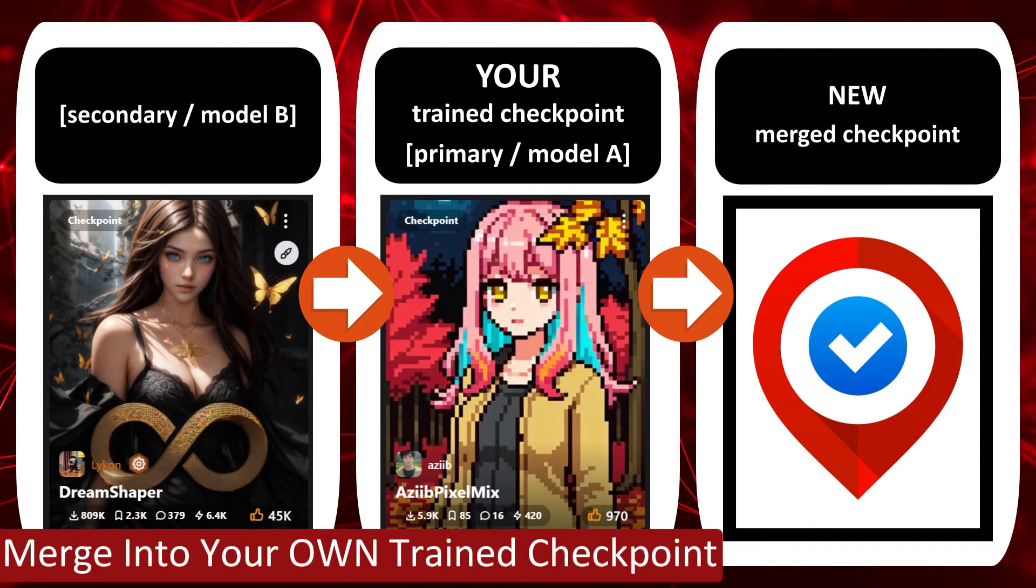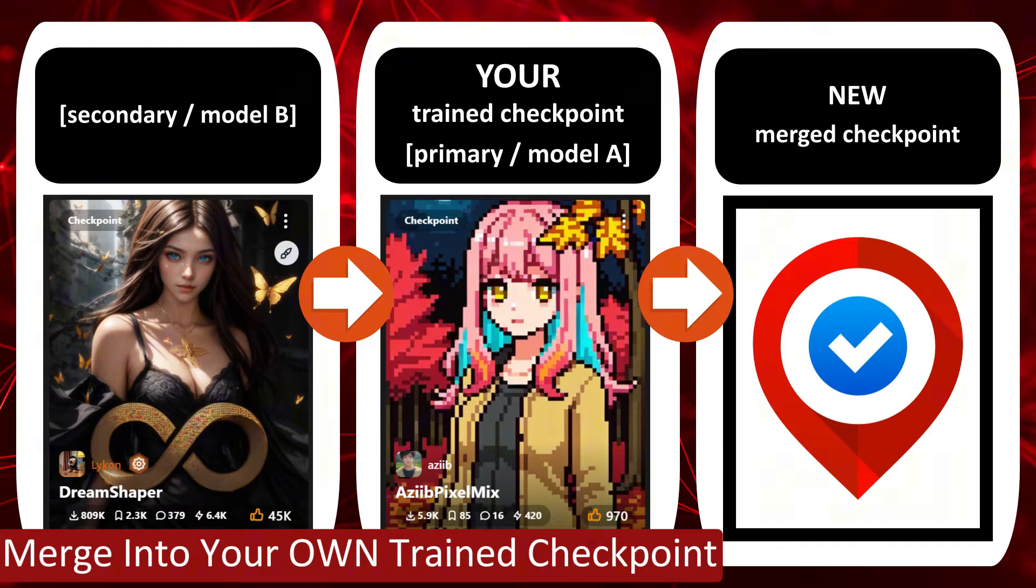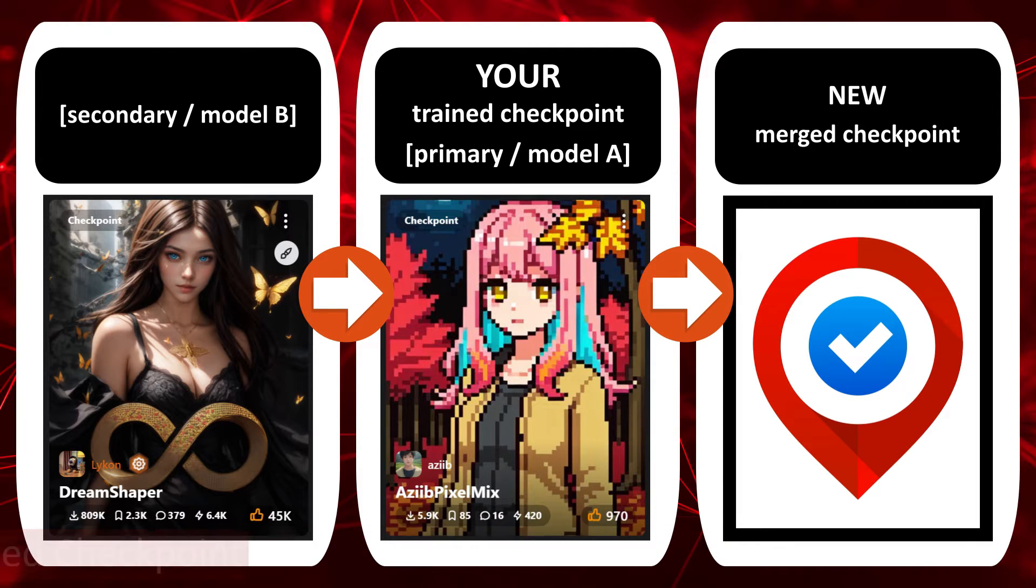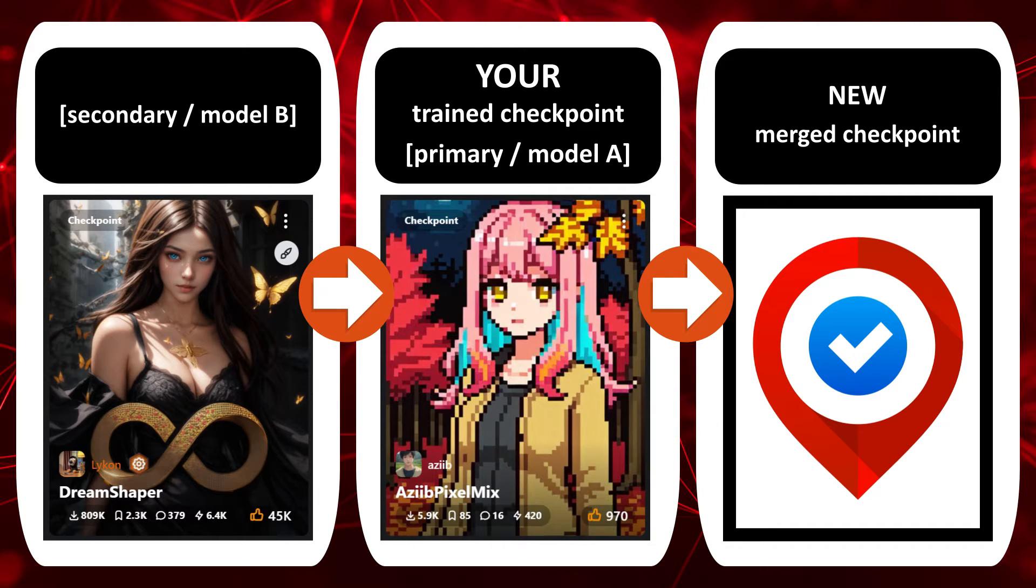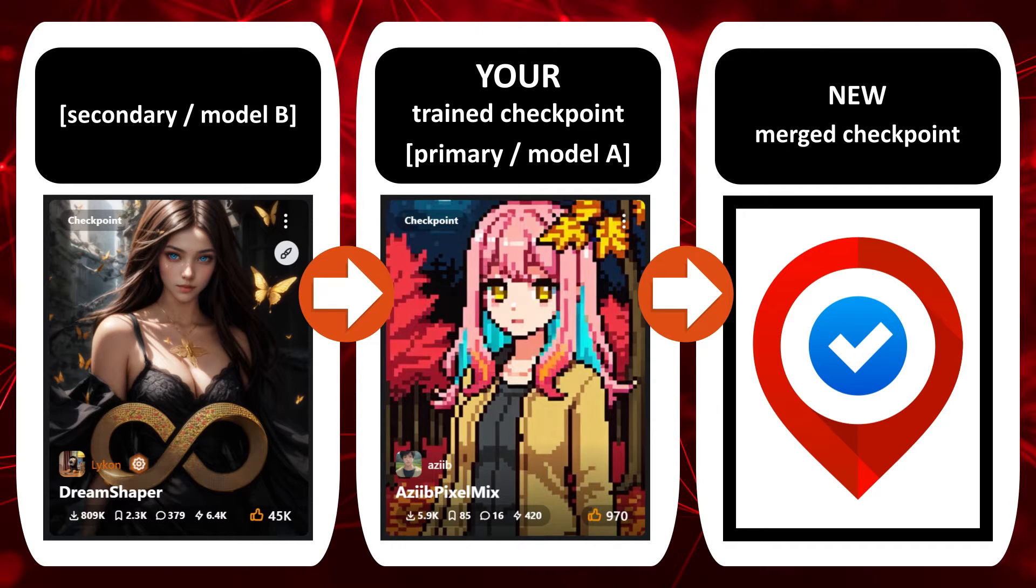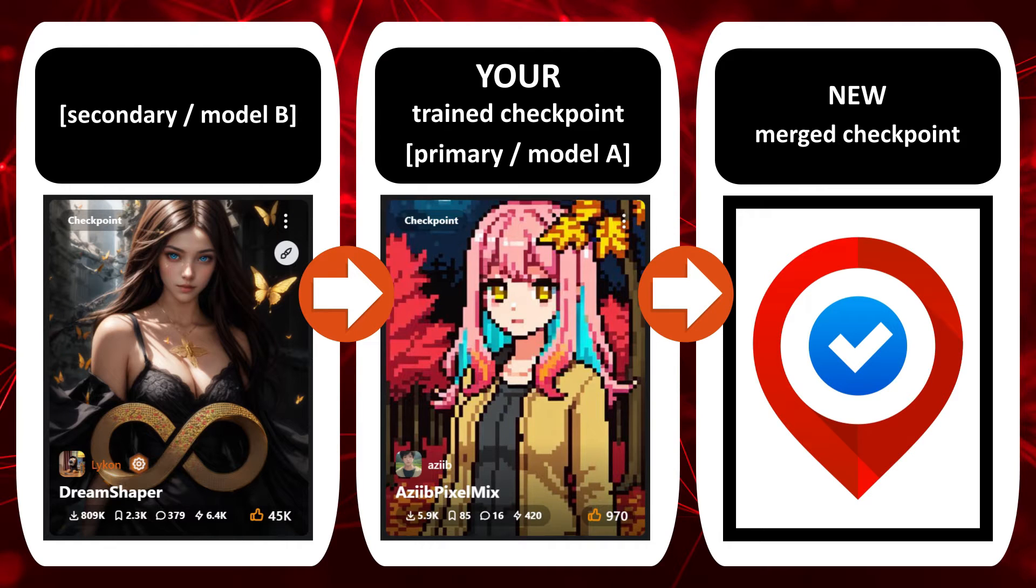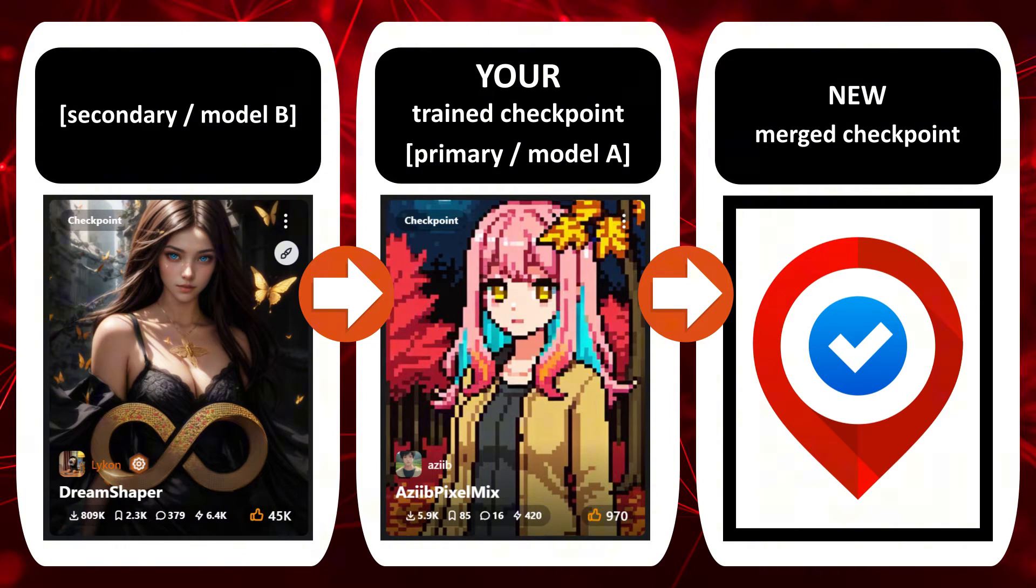Before we jump into the actual merging process and the various settings it's worth clarifying some key points if you've trained your own model and you're looking to merge it with another checkpoint. If this is not the case with you then you can just skip this part of the video and go straight onto the merging process in the next section. Take a look at the chapter timestamps in the description below.